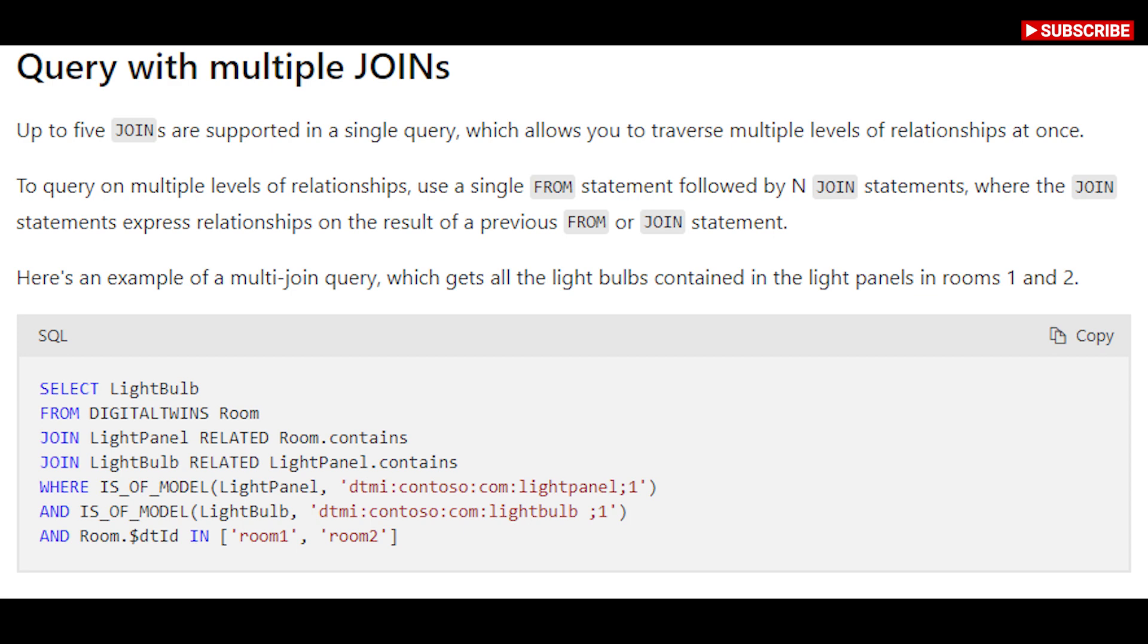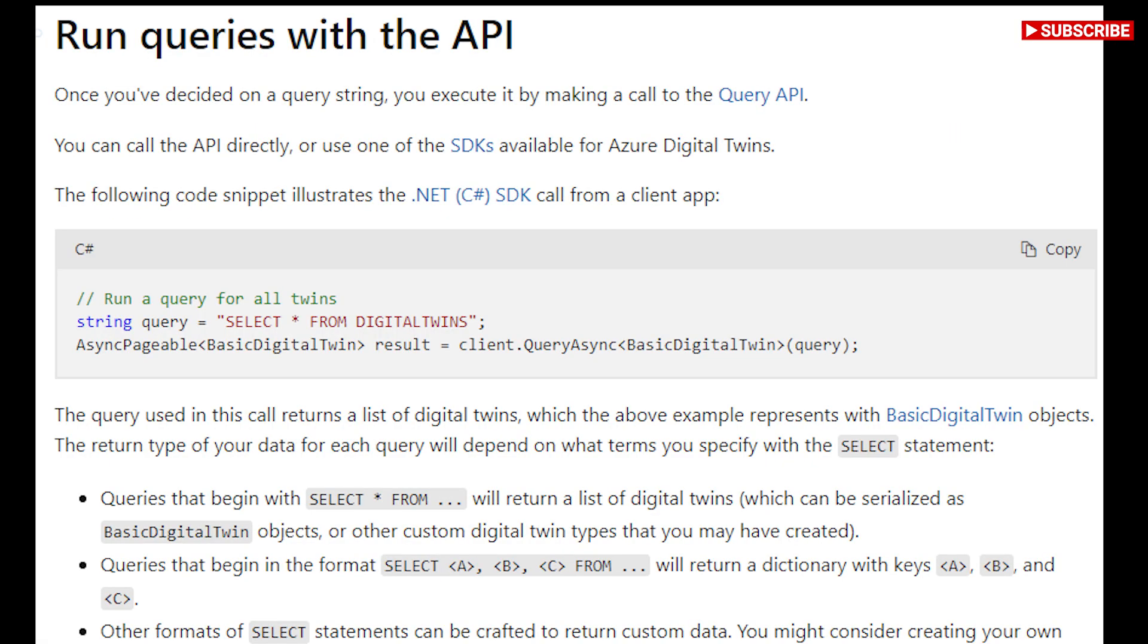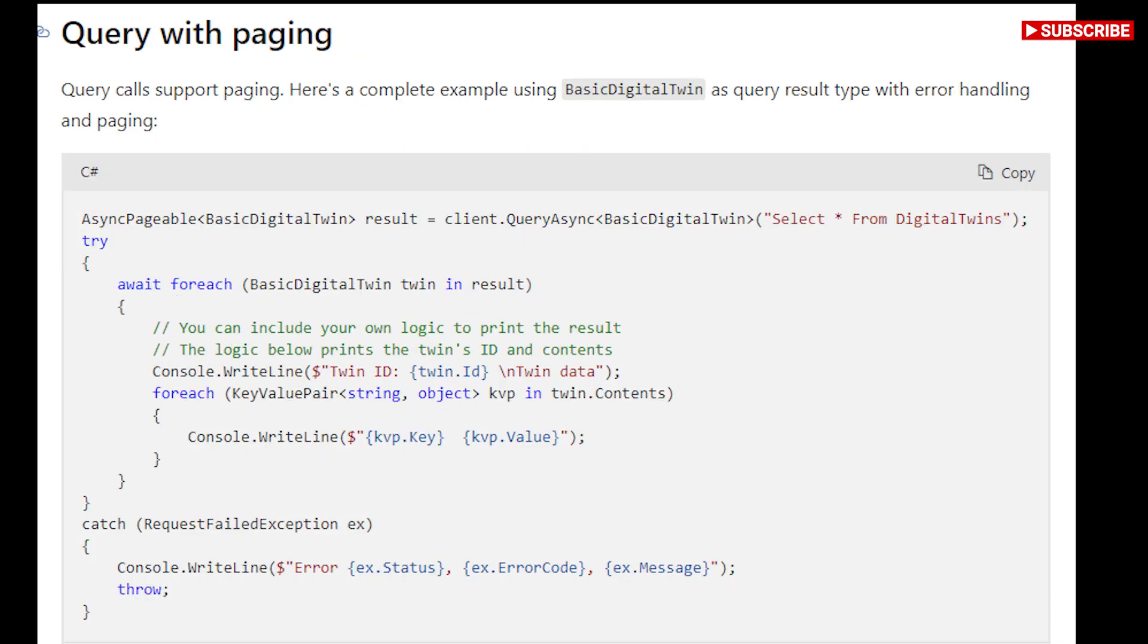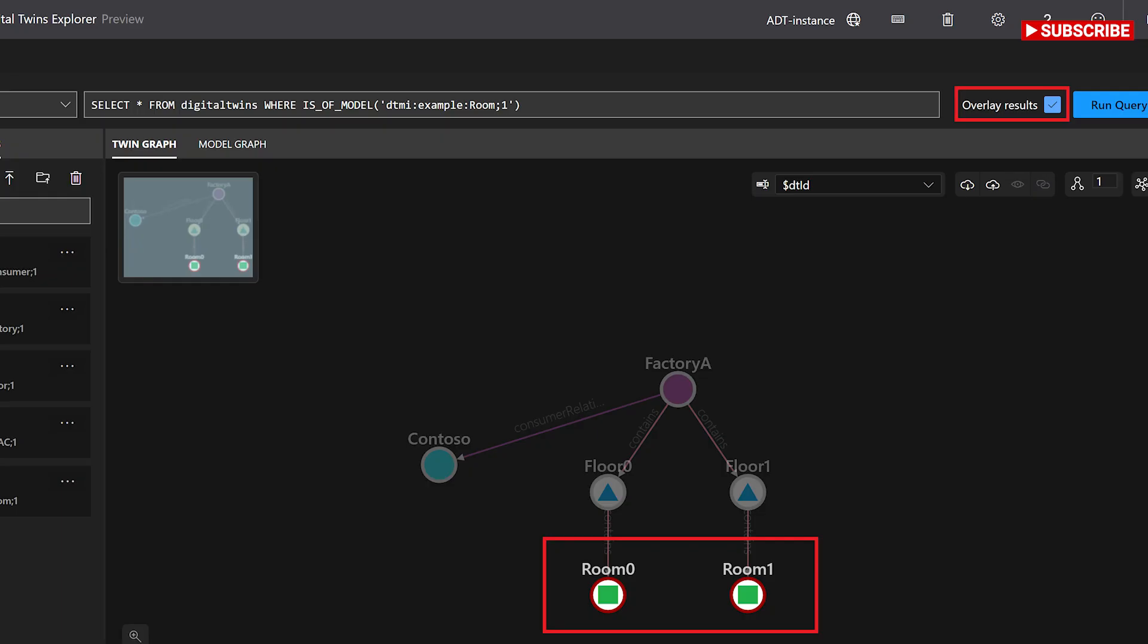Azure Digital Twins Explorer is an open source tool that welcomes contributions to the code and documentation. The hosted application is deployed regularly from a source code repository in GitHub. Thank you for listening and we'll see you next time.